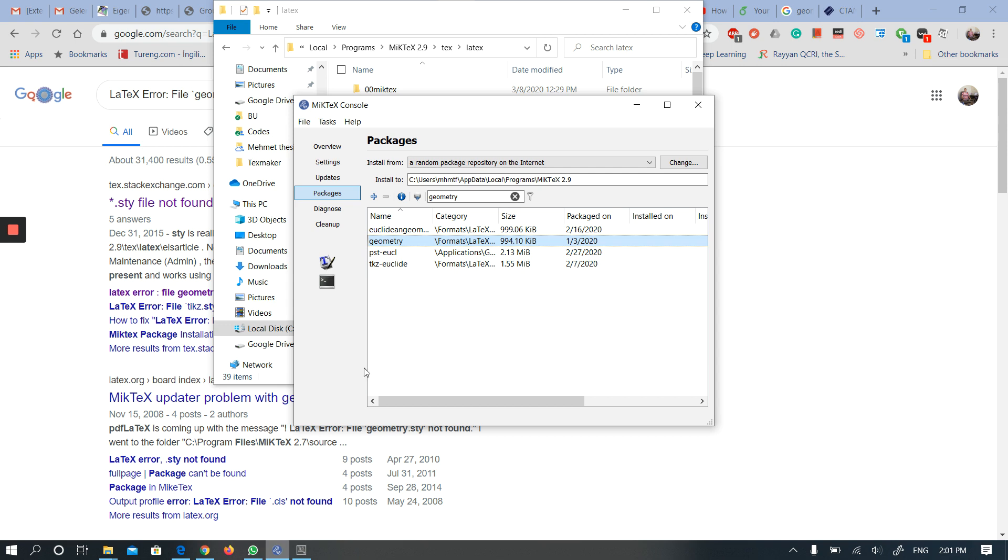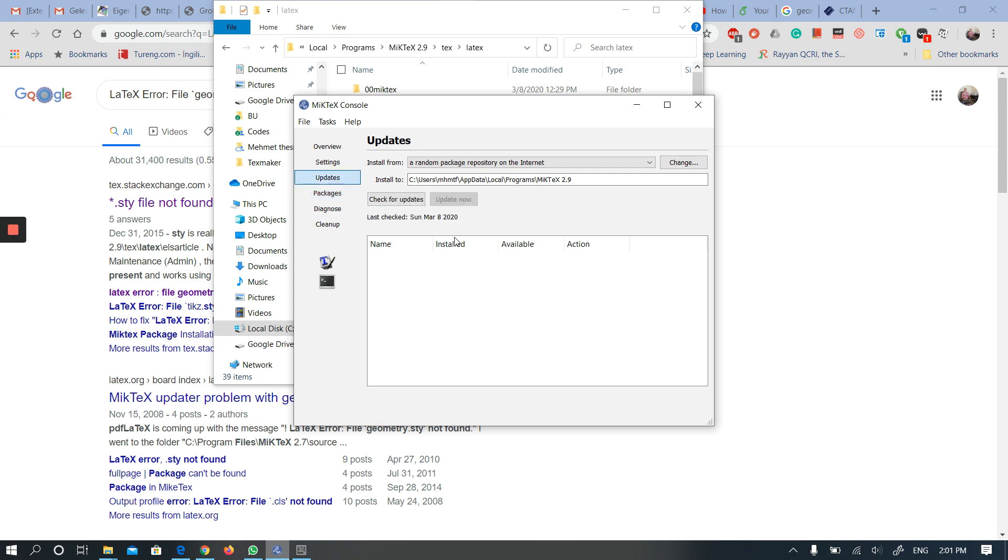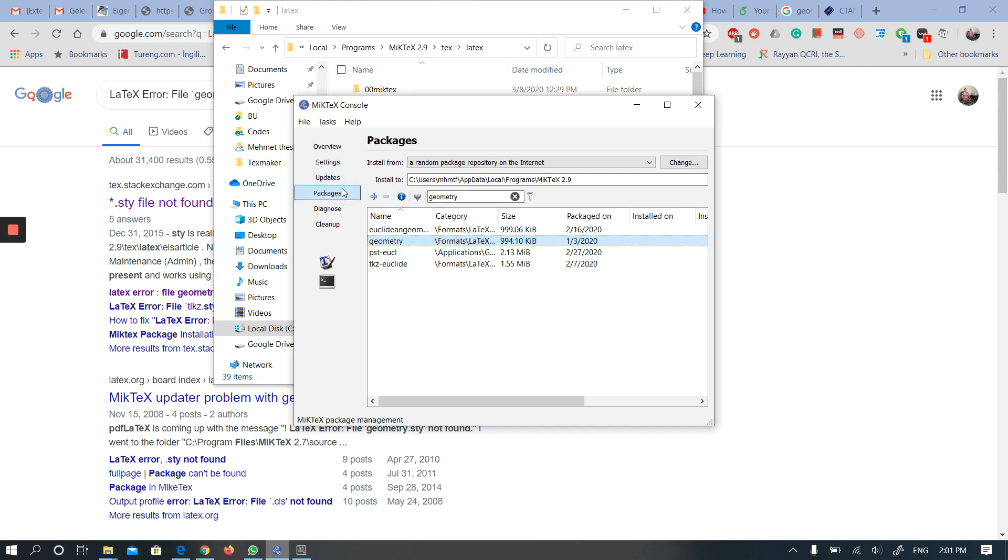I opened the MiKTeX console. On the left-hand side you will see Packages. You can check the updates regularly here, but I'm going to check for updates. As you see, I just checked updates for packages. You can type the package you want to install.